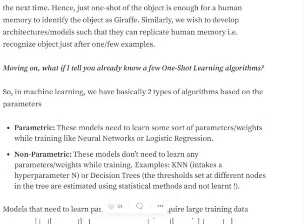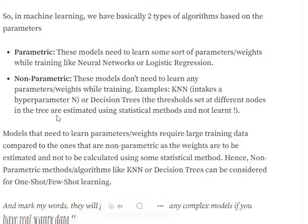Interestingly, you already know a few algorithms related to one-shot learning. Machine learning models fall into two categories based on parameters. Parametric models — like neural networks and linear regression — learn weights during training. Non-parametric methods, such as KNN and decision trees, don't learn parameters in the same way. In decision trees, thresholds at nodes are calculated statistically using entropy or Gini index in a single pass of the data.